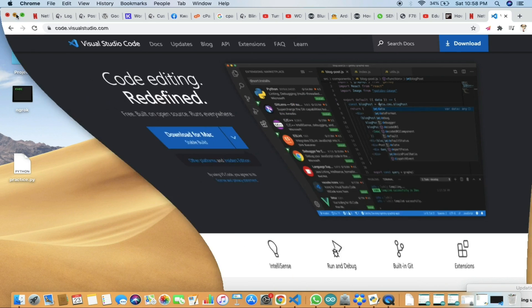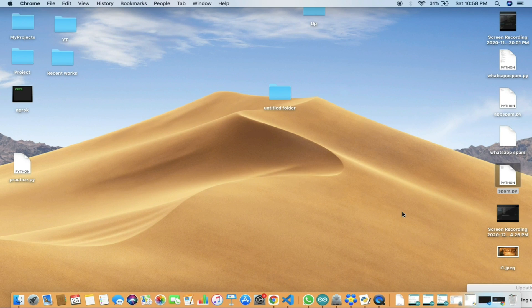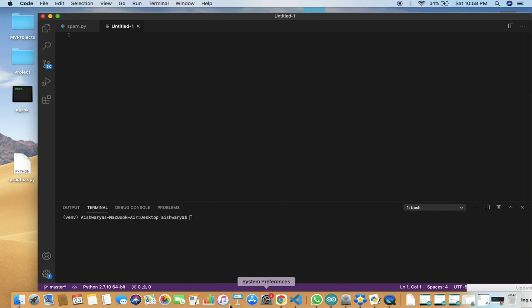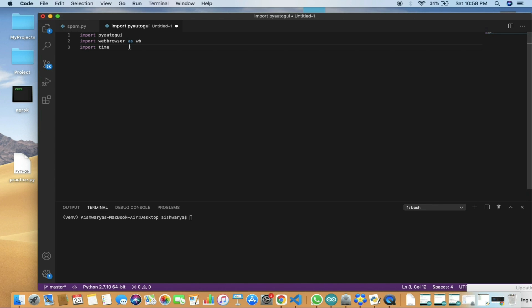After that, we'll open VS Code. Now we will install the required libraries. These are the required libraries you need to install, and you can do it via pip install.